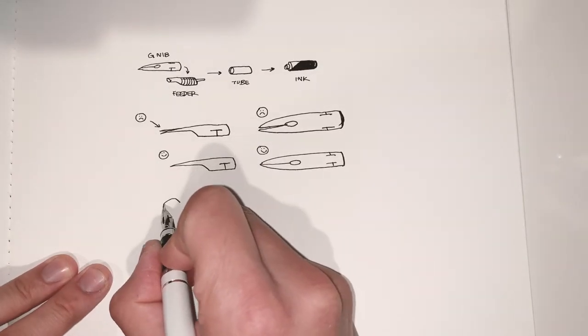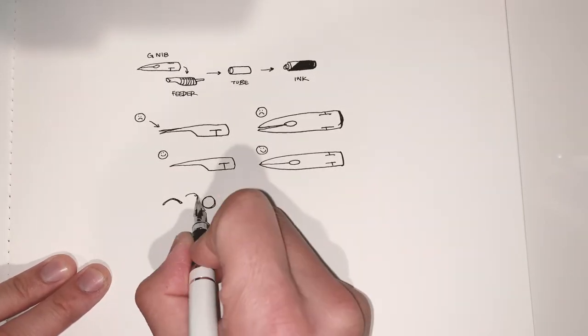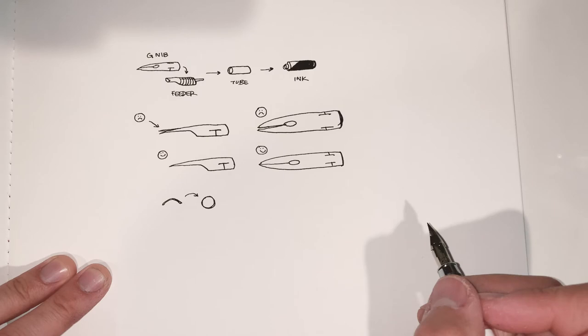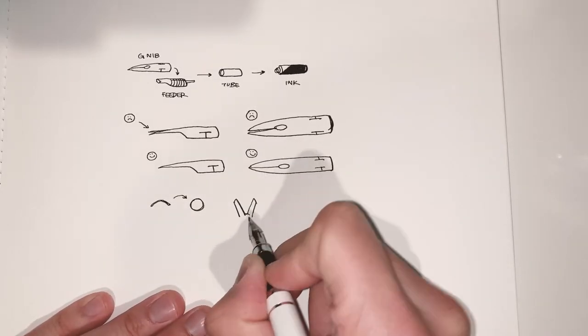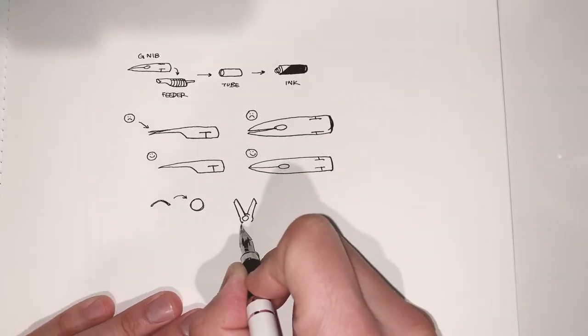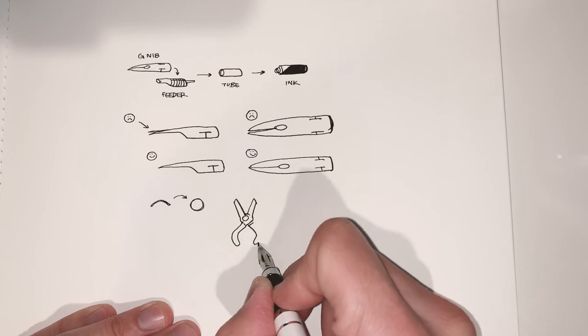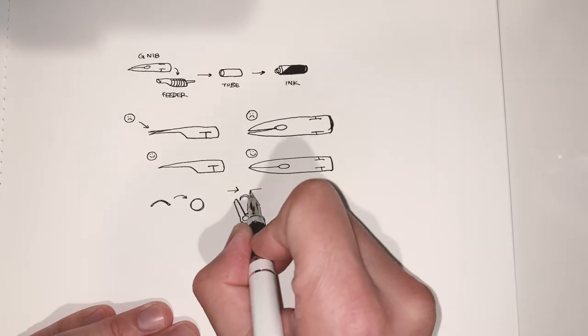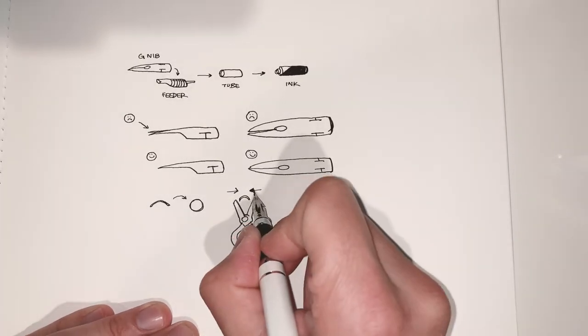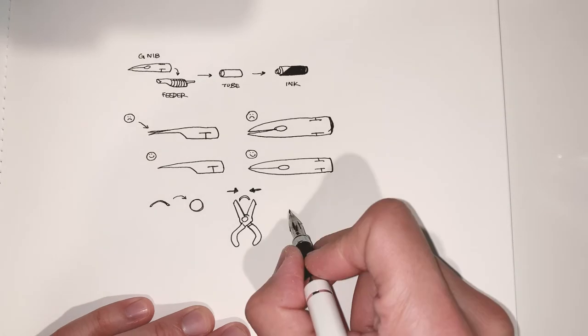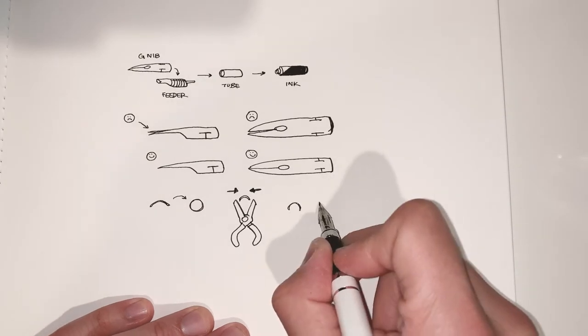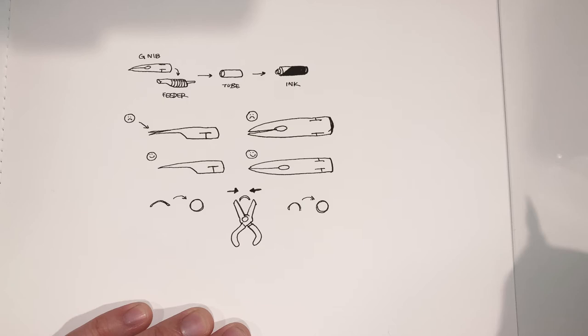What's worked faster for me is if you try to get the nib to fit the tube first, the tube that the nib and the feeder will go into. Just ignore the feeder for now and use the pliers to squeeze the nib so that it's more circular and it'll fit into the tube more easily. And then it should hug the feeder better after that.